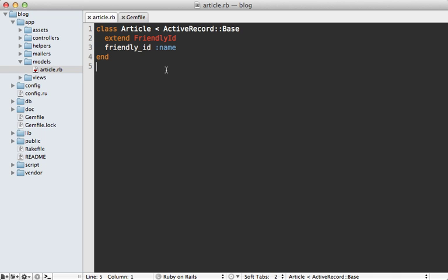Now in some situations, this might not be a problem if the attribute passed into Friendly ID is already URL friendly. But in this case, the name of the article isn't guaranteed to be URL friendly. So we should use what's called a separate slug attribute.